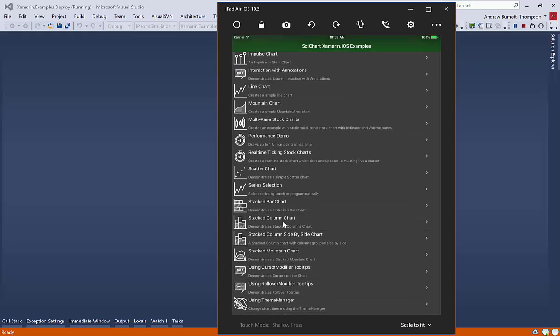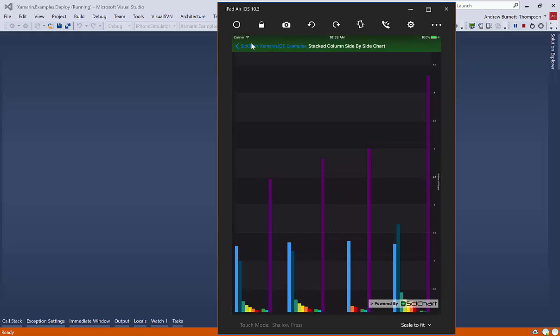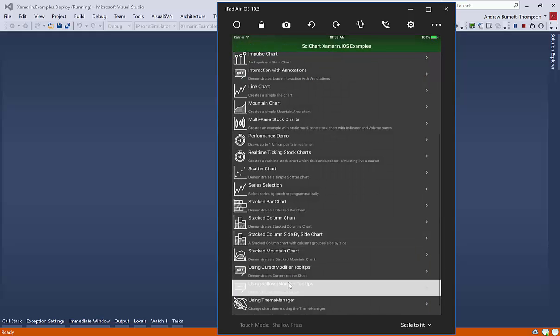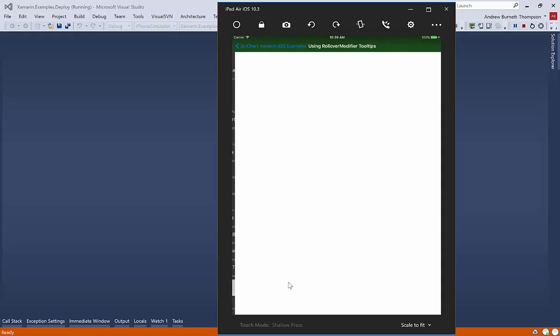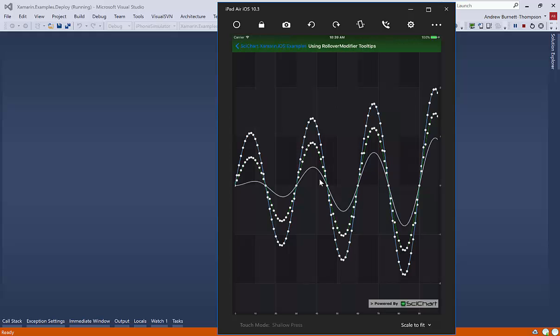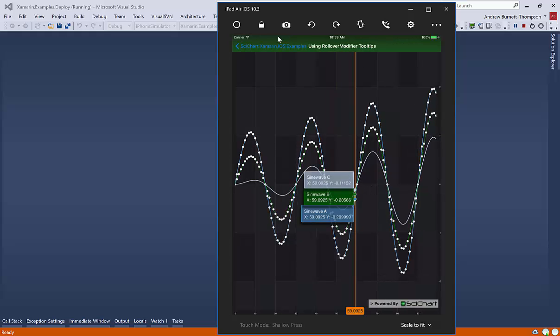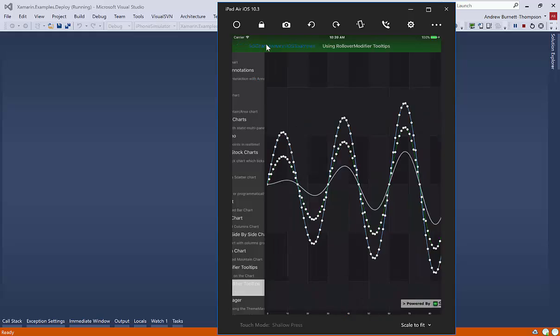All different kinds of charts that you can imagine, really. And we are creating more all the time. Here we go. We've got some stacked columns as well. And we support tooltips.